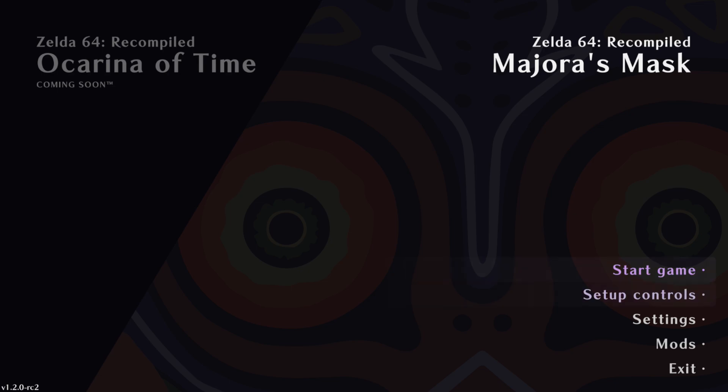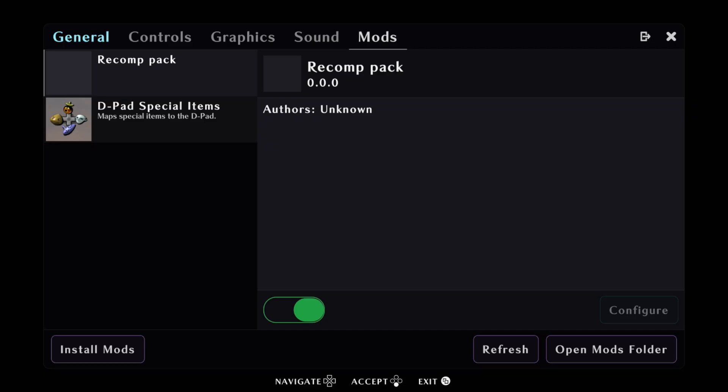Now once you have loaded into Zelda 64 recompiled, all you simply got to do is head down to the mods, press A on it. Now you should see that any of your mods or texture packs that you have added into the mods folder should now appear. They will be enabled by default, so if you've added multiple things, make sure to disable any of them that you don't need.